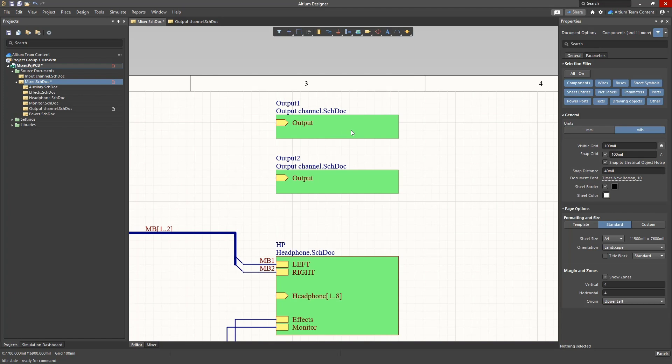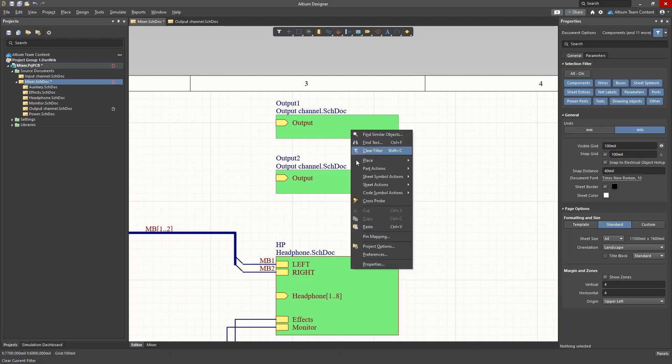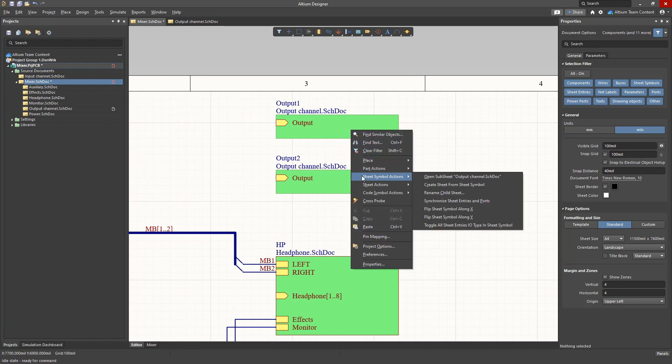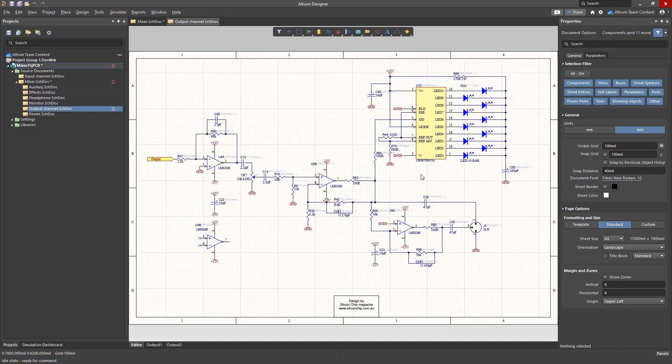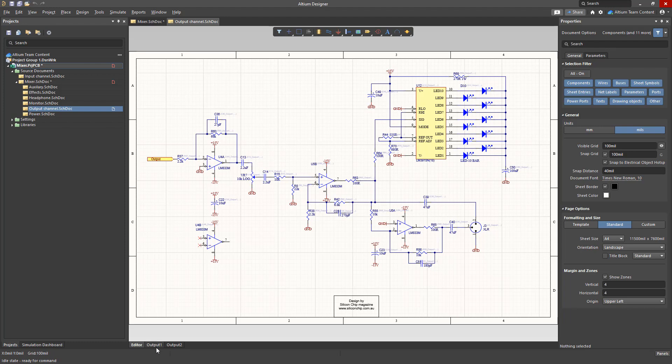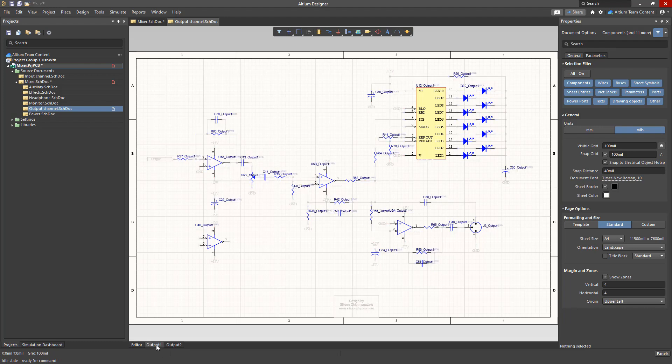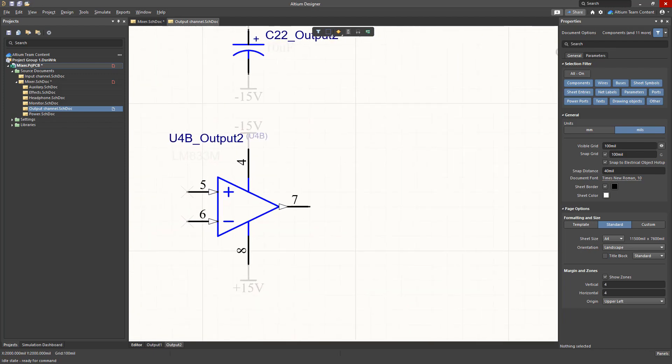From this point our project becomes multi-channel. Let's open the sheet by using the right mouse click context menu. At the bottom of the schematic sheet next to the sheet editor tab we see two new tabs, output 1 and output 2, each of which is a physical representation of the channel.